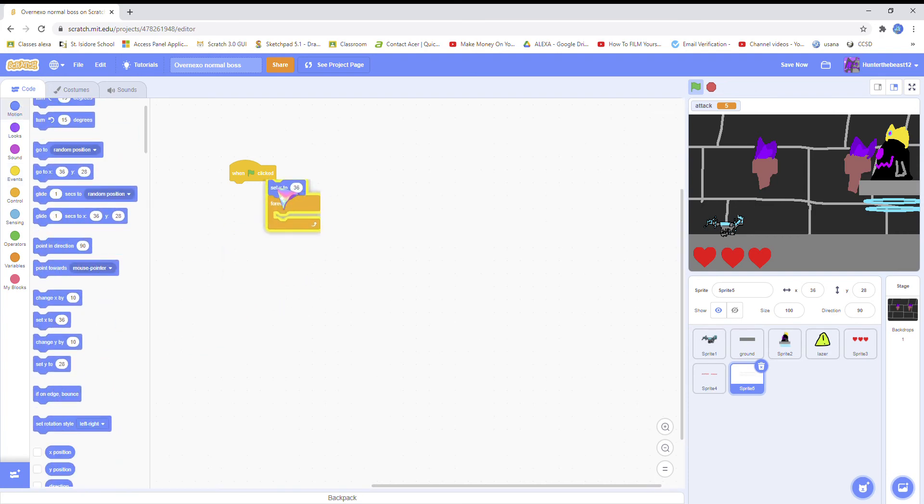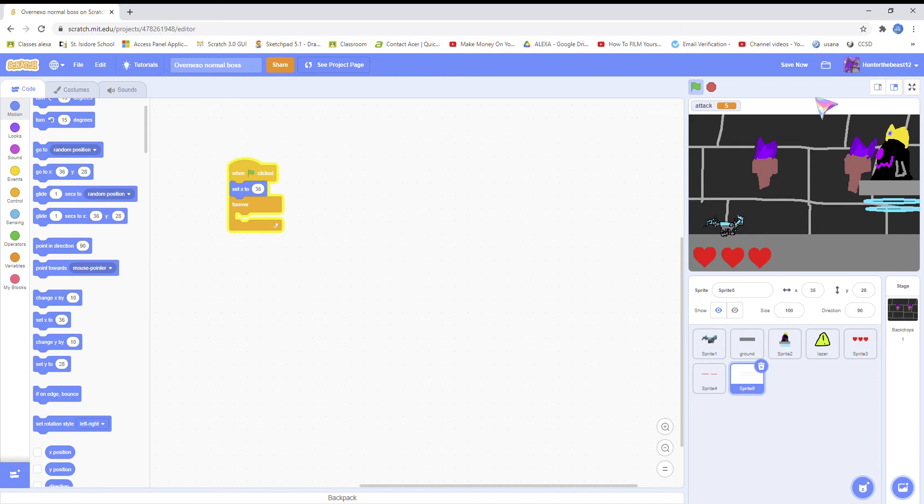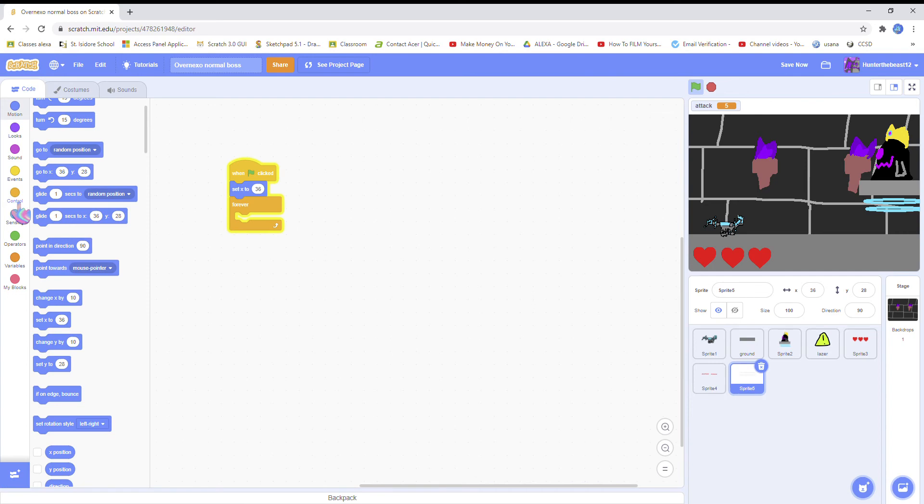So here's my boss's health bar. When flag clicked, I think forever, set x to 36. A health bar could do like left to right or right to left. I think I should do right to left because it's really nice and I like it.